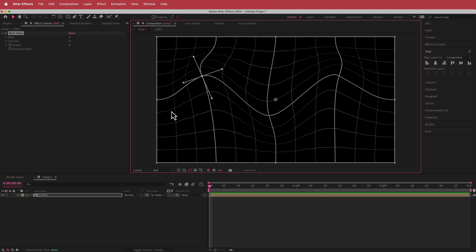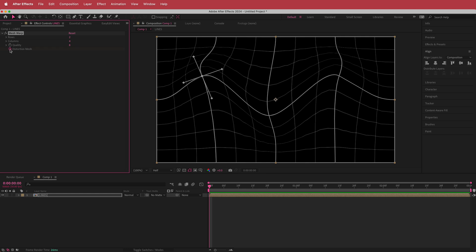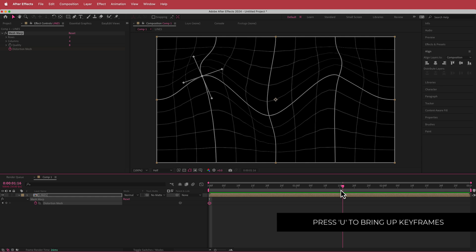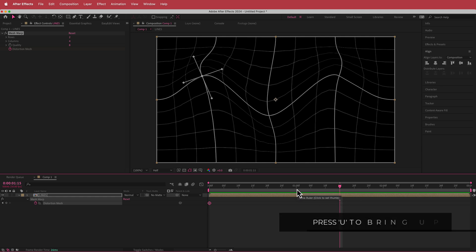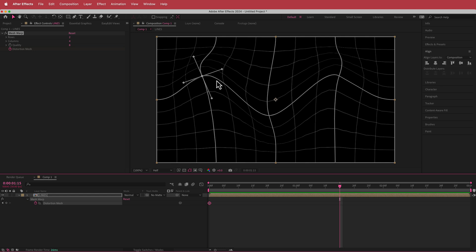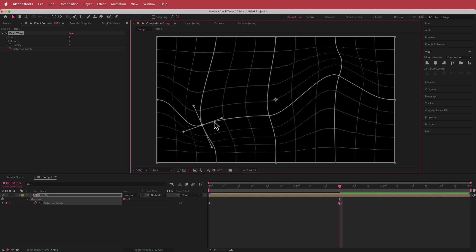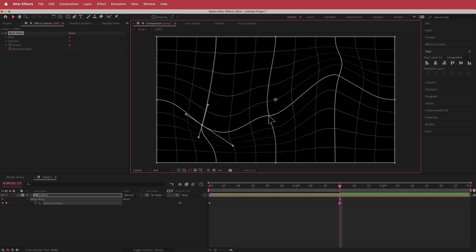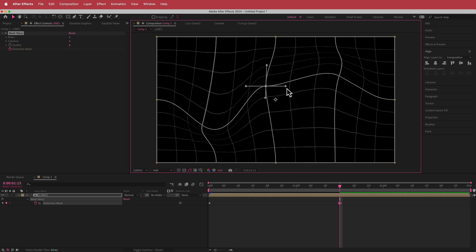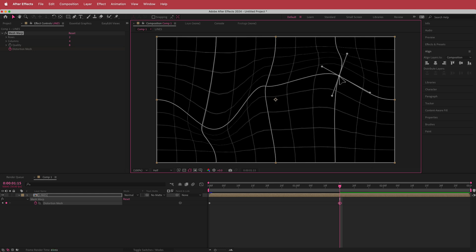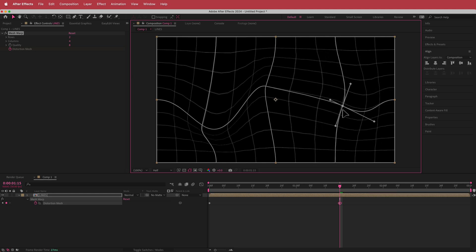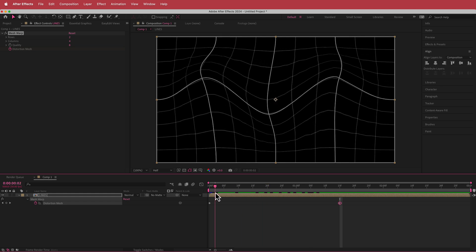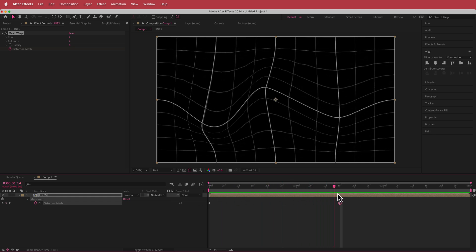Once you've got those distortions set, we're going to animate them. I'll hit the stopwatch for Distortion Mesh and press U on my keyboard to reveal keyframes. I'll move forward in time to about halfway through the composition — that's 1 second and 15 frames — and then move the points around to a new position, adjusting them to look something like that.